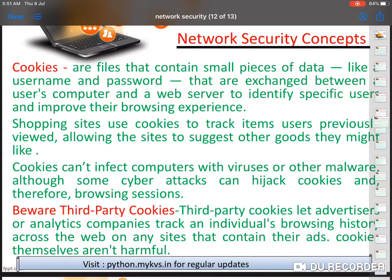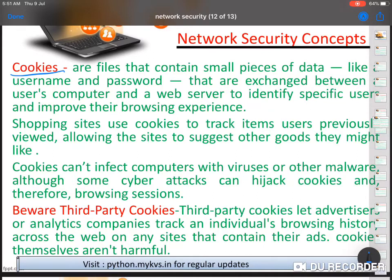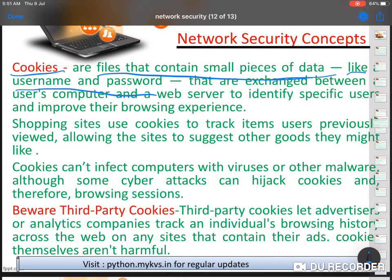Good morning students. Today we will discuss network security. The next subtopic is cookies. What are cookies? A small piece of data — whenever you visit any site, some information is stored in your computer, which is actually the history of your data. These are files that contain small pieces of data like username and password that are exchanged between your computer and a web server to identify specific users and improve their browsing experience.